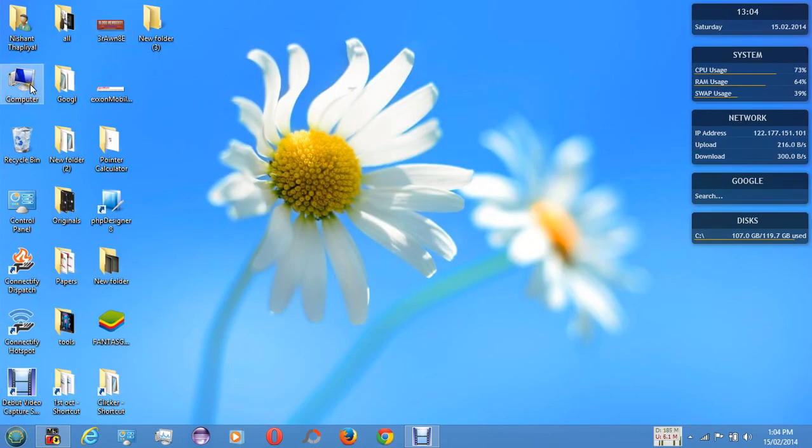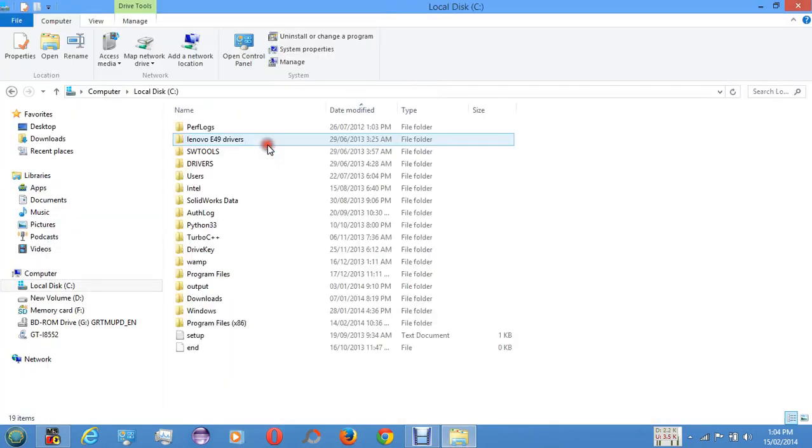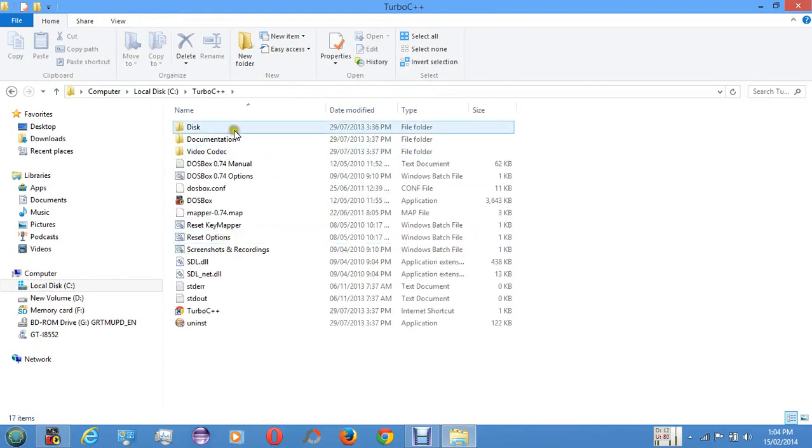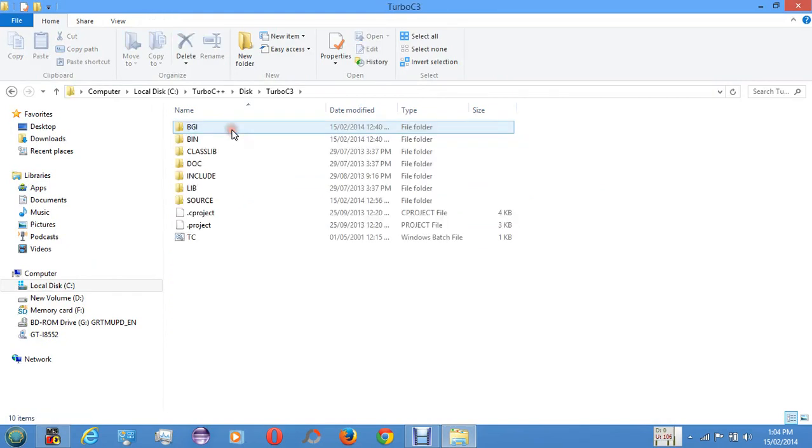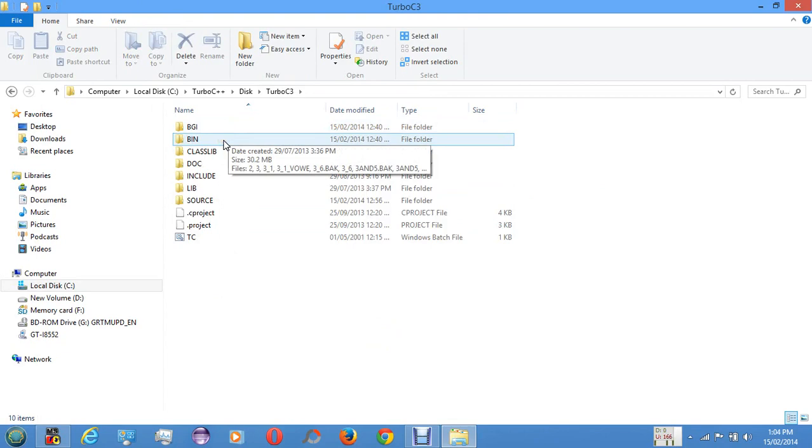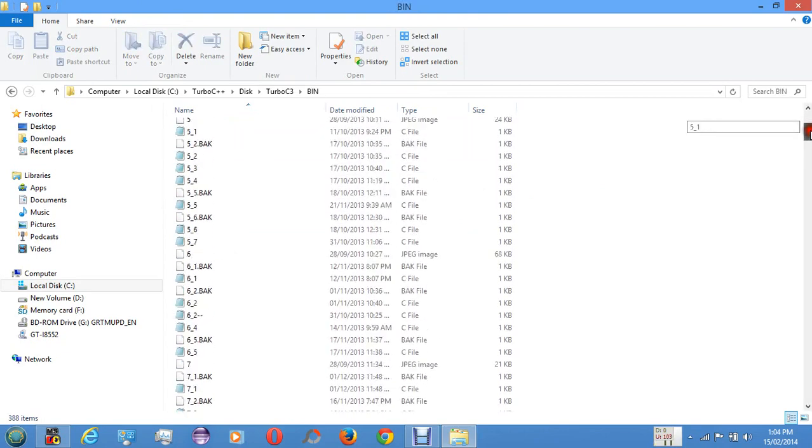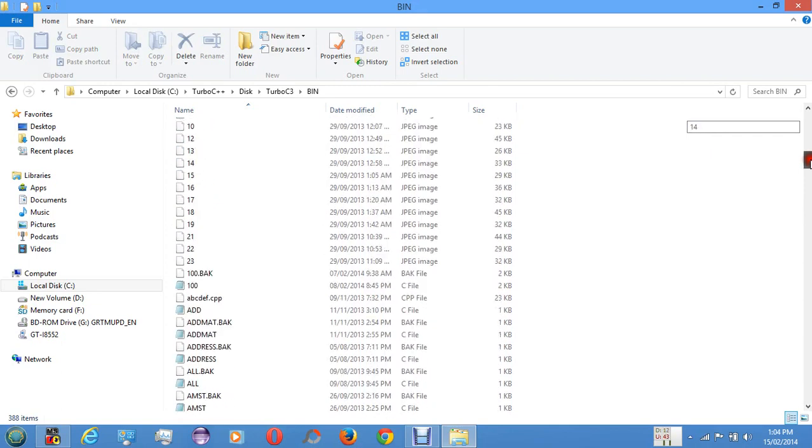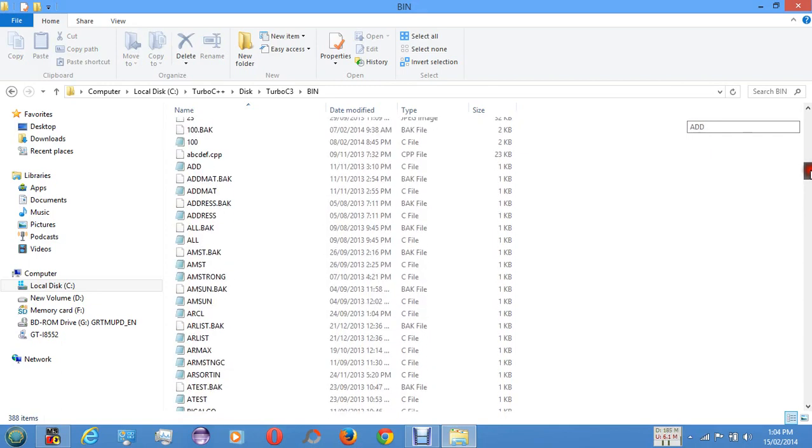Now go to My Computer and you'll see Turbo C++ disk, Turbo C3, and in bin you will find your programs which you have run or saved.